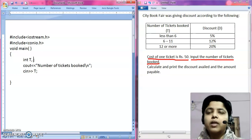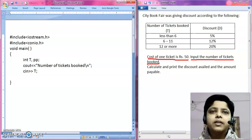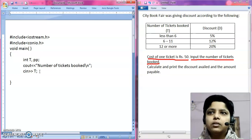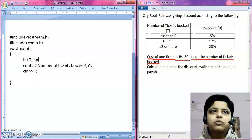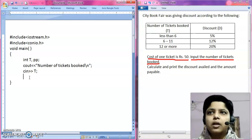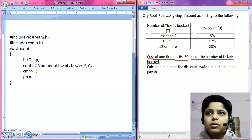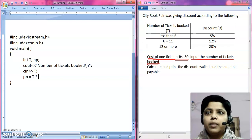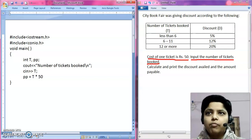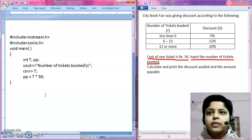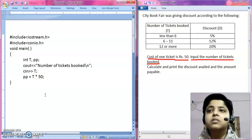Let's take the variable for purchase price as P. I am taking it as an integer because the number of tickets is an integer and the cost of one ticket is also an integer. So P equals T multiplied by 50. This is our purchase price — the amount you have to spend to purchase these tickets if no discount is applied.